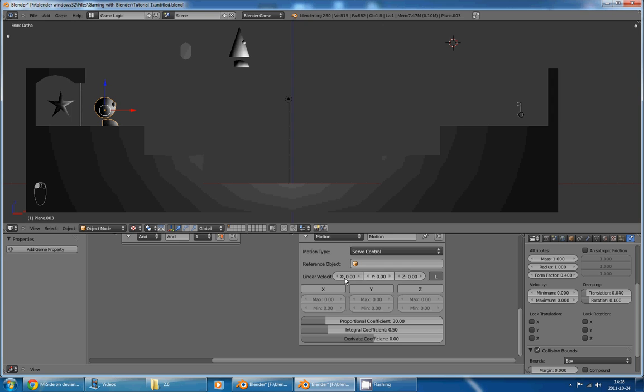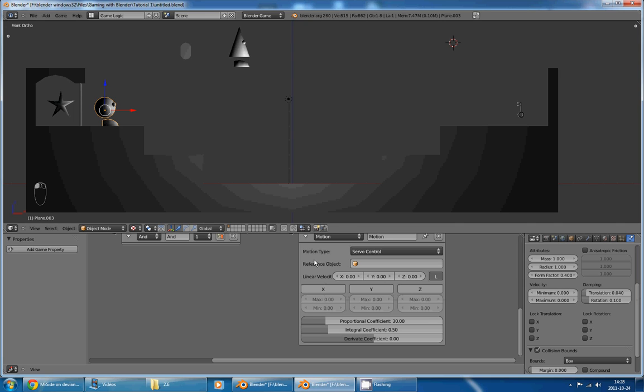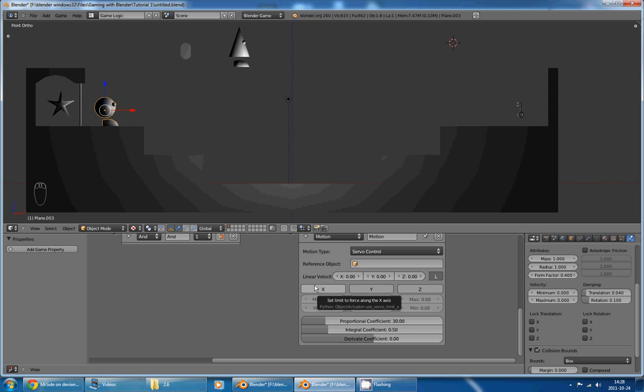First of all, these sliders here determine the target speed. This is the speed that Blender will try to make your character, your object, move. This checkbox here tells Blender if he is allowed to use any value he wants, or if he is limited to use only certain values.